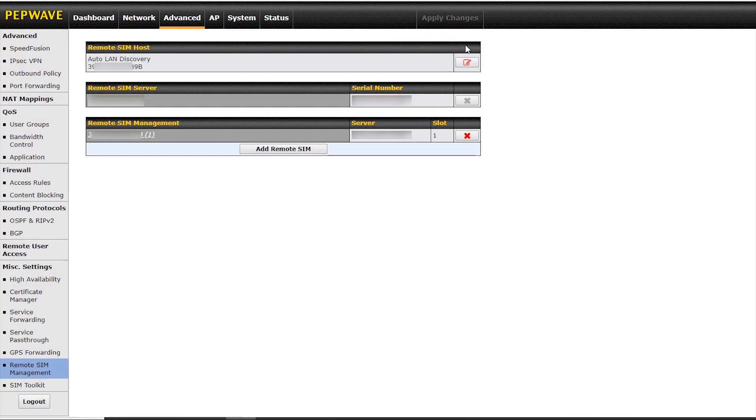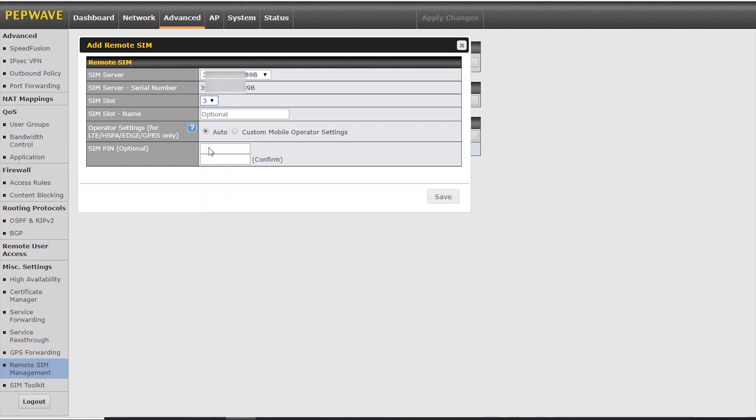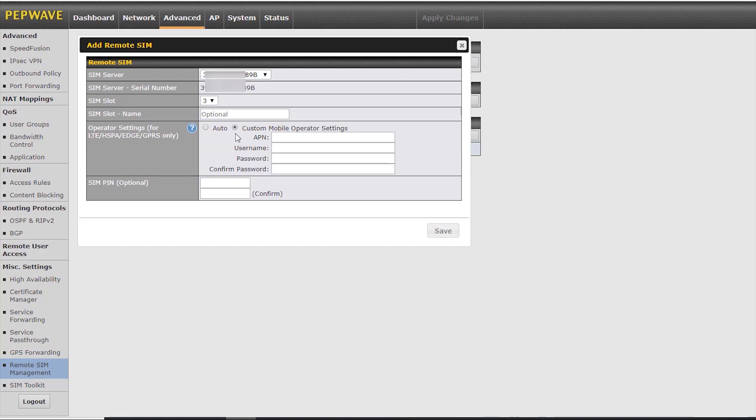Here we have a list of remote SIM servers because you might have more than one. And here we configure the SIMs for each SIM server. You can select the SIM slot. You can name the slot if you desire and click on custom mobile operator settings to enter the appropriate APN username and password. And if necessary, enter the SIM pin.